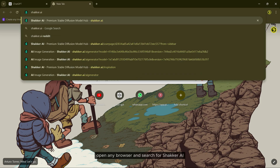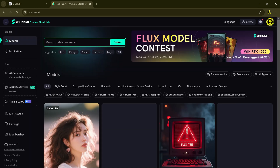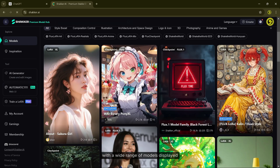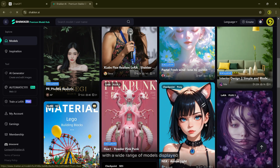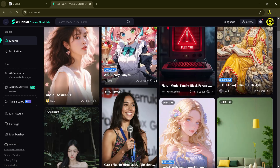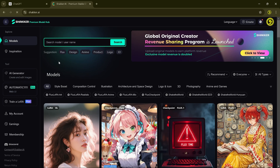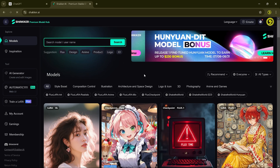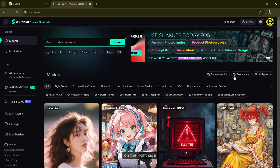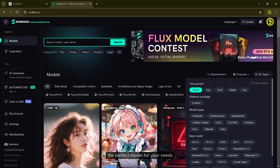Open any browser and search for Sekar AI. Once you log in to Sekar AI, you will see the user-friendly interface with a wide range of models displayed. On the right side, you will find filters that help you quickly locate the perfect model for your needs.